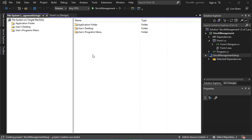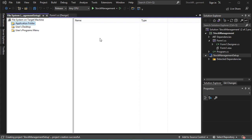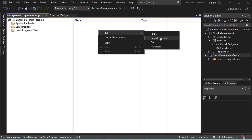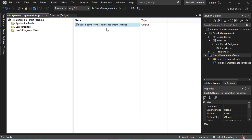Here we obtain this interface with three folders. We need to add the application to the Application Folder, add a shortcut to the User's Desktop folder, and add a shortcut to the Programs Menu folder. First, let's select the Application Folder — for the moment it is empty. We need to right-click, then Add, then Project Output. Here we select Publish Items, and for the configuration let's select Active. Now let's click OK. This item has been added.